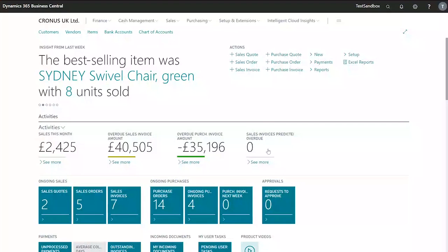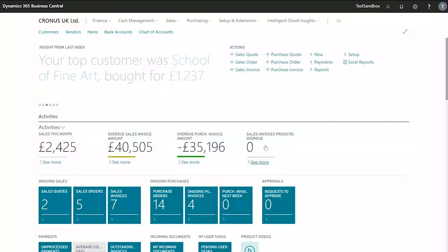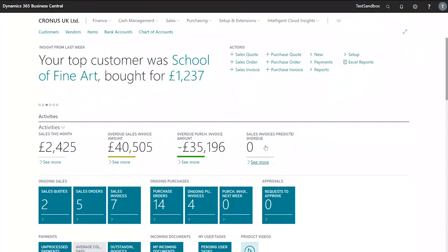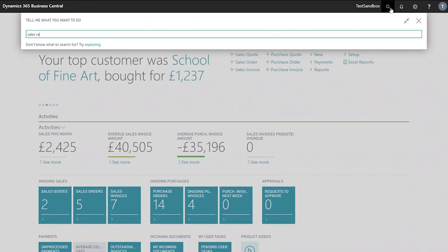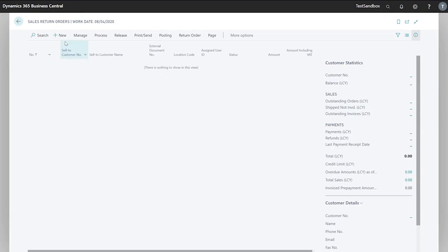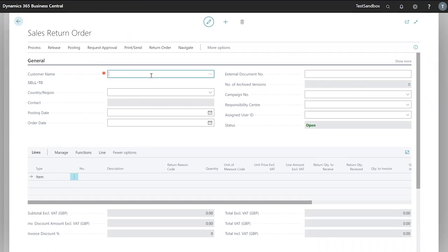In this video we'll be looking at how we can return items from a customer and replace them using a sales return order. To begin I'll look for my sales return orders and create a new one. I'll use our customer 10,000.